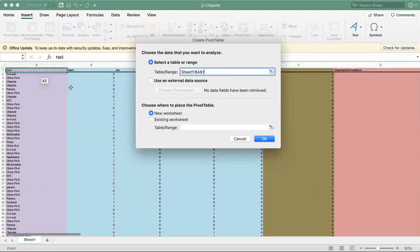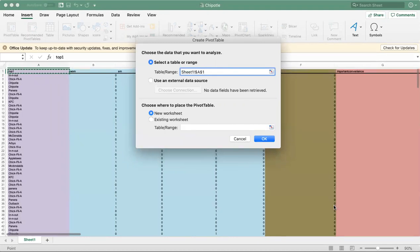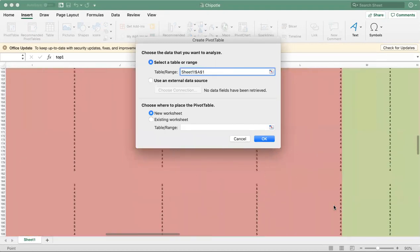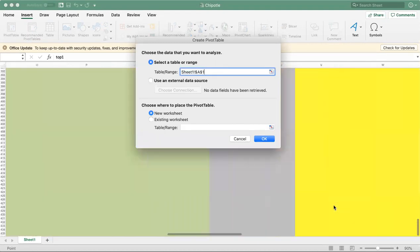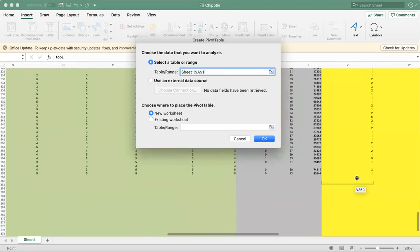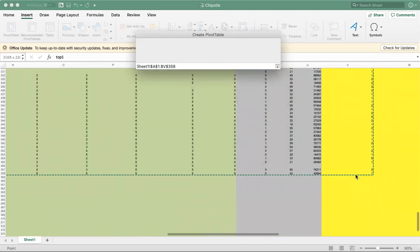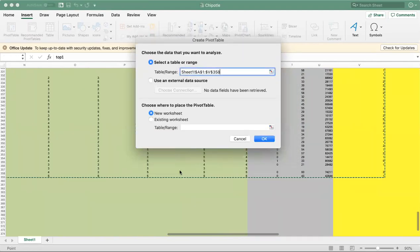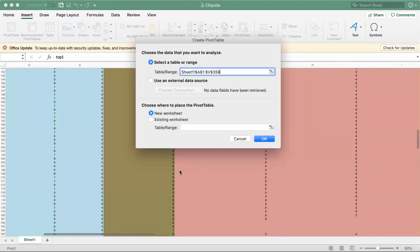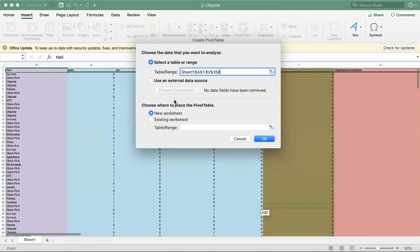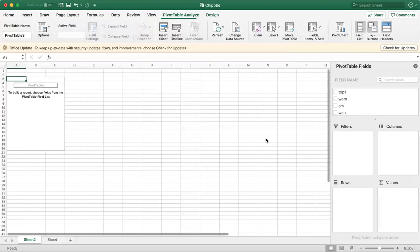I'm going to hold Shift and then go to the very bottom right of the table to get everything. This is going to go in a new worksheet, and I'm going to press OK.